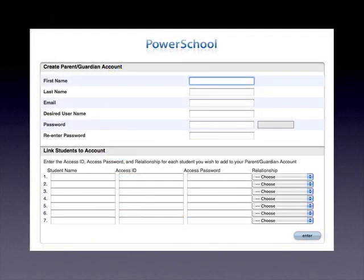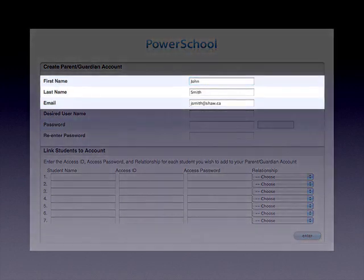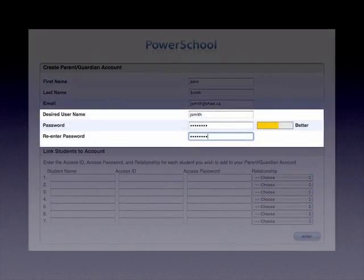The PowerSchool account creation page will appear. Begin by entering your first and last name as well as your email address. Next, it is up to you to create a desired user name — the user name you will use to log into the system. You will also need to create a password to go along with that user name. Make it something easy enough to remember but not easy enough to guess.